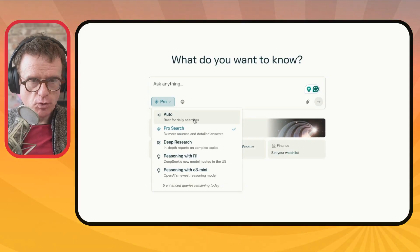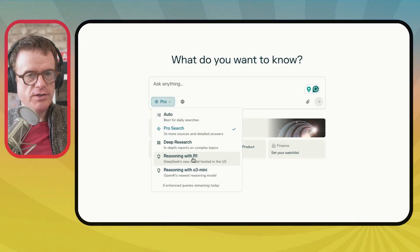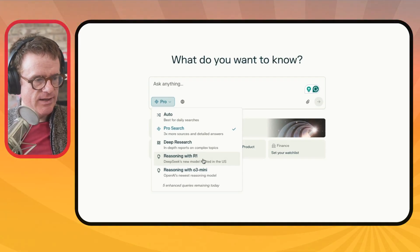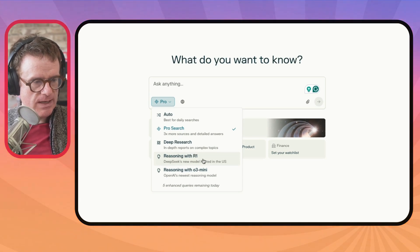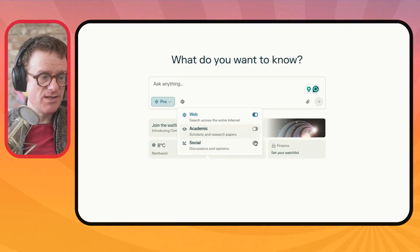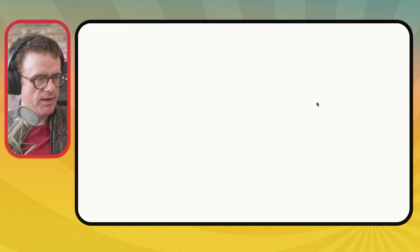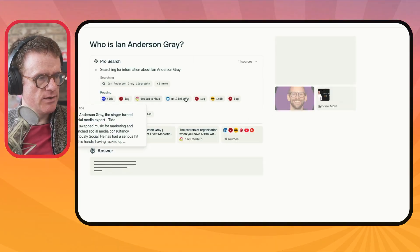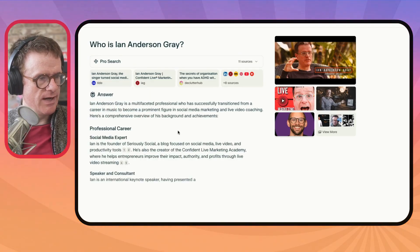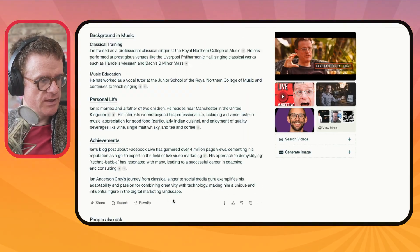Perplexity might be something you want to look at as well. Perplexity is real-time search on steroids. You've got Auto for basic searches, Pro Search which is much more detailed, and Deep Research which is completely insane. You can also use DeepSeek's R1 model, which is hosted in the US, and OpenAI's O3 mini. You can also restrict to academic sources or social. Let's just do a standard pro search on the web. You can see it's thinking through things, going through all these different websites, and now it's come back with a whole document on me — and it gives you the sources for all of these, plus videos.